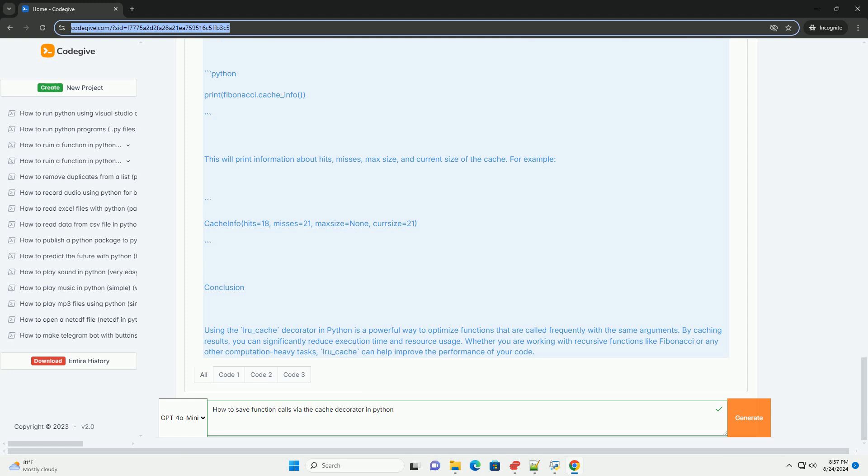Conclusion: Using the lru_cache decorator in Python is a powerful way to optimize functions that are called frequently with the same arguments.